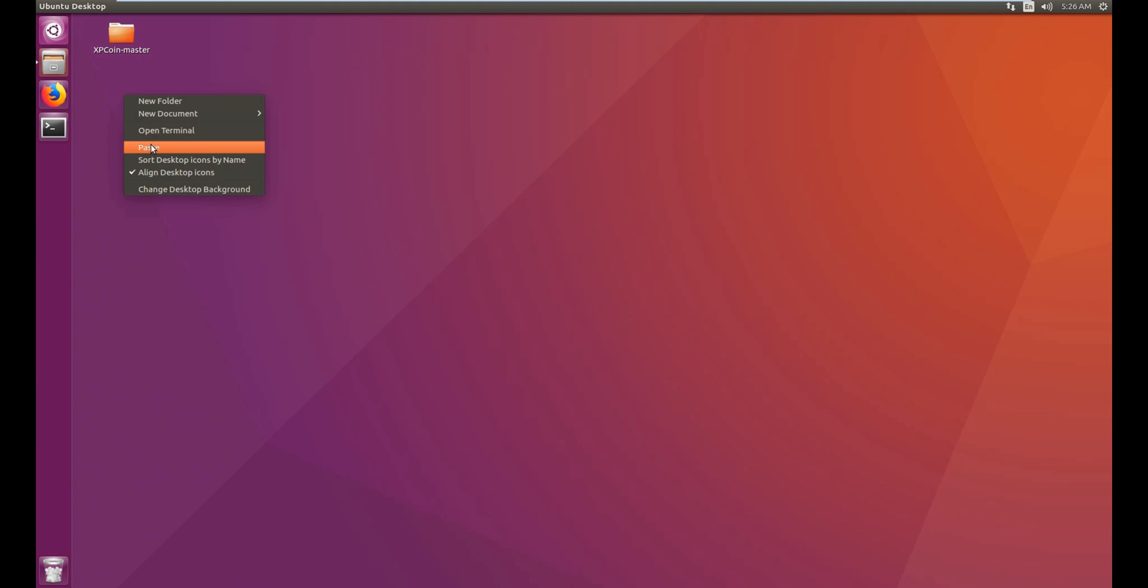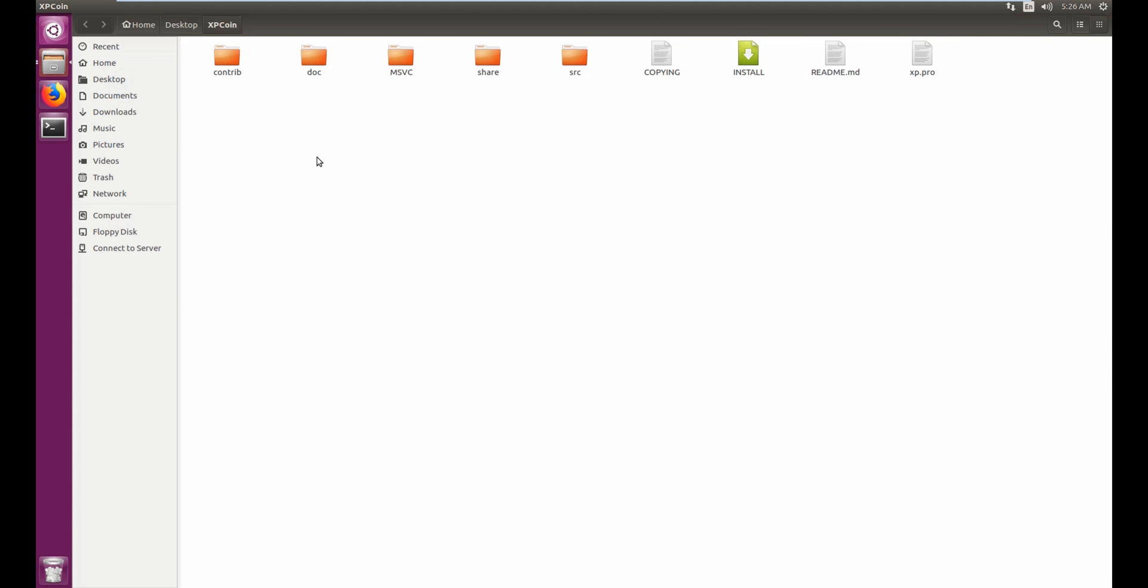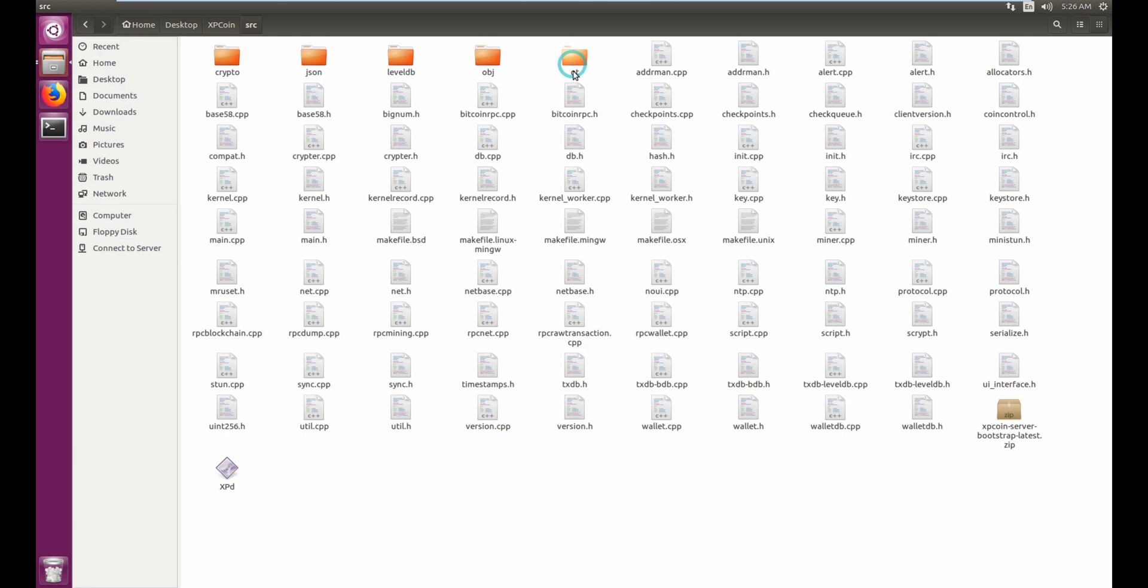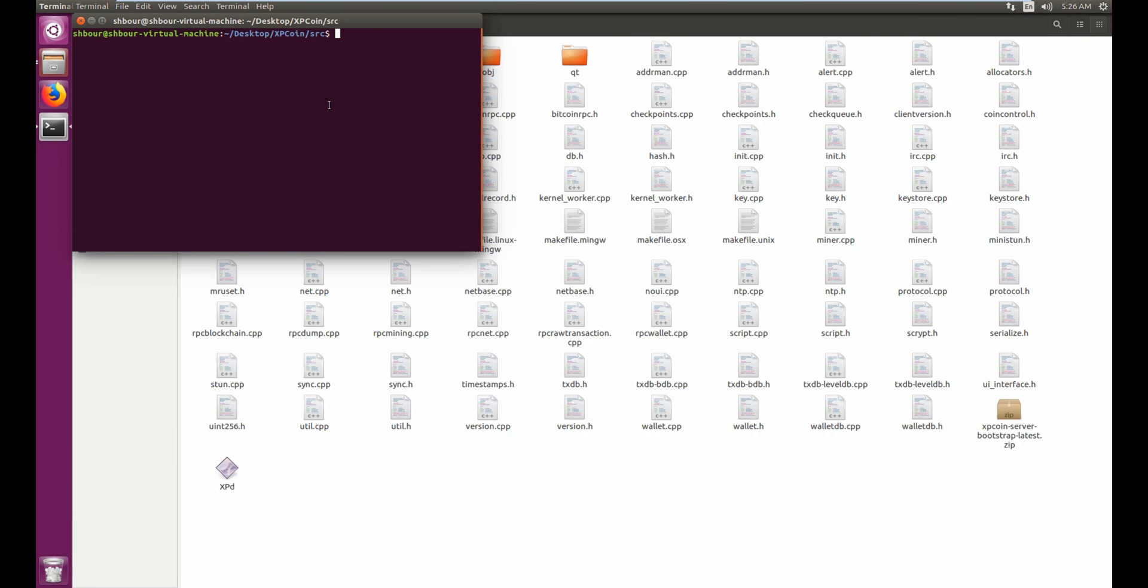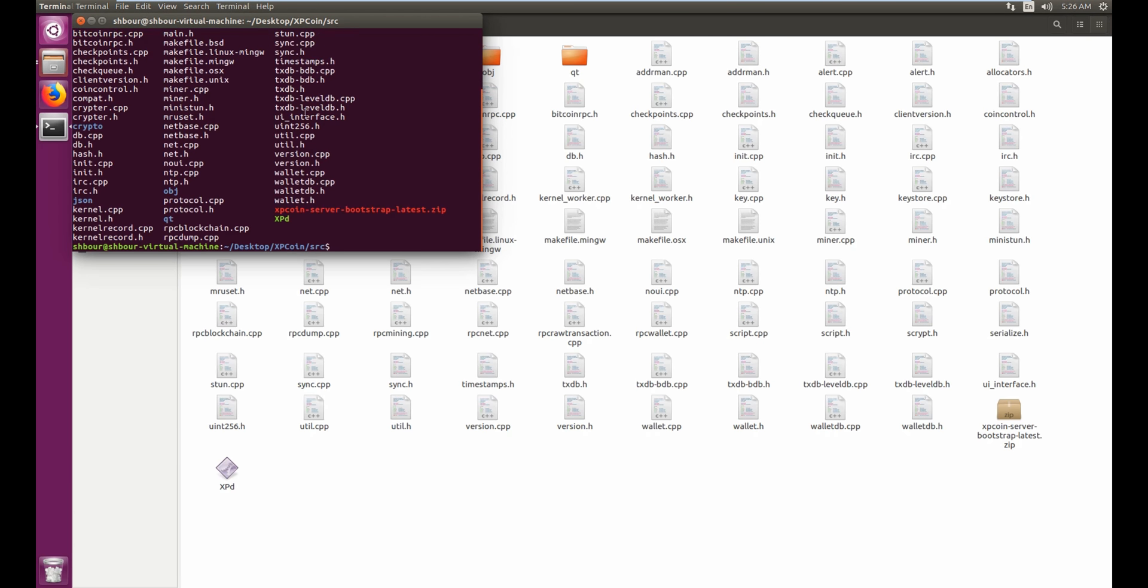or wherever you want. Now you have to go in your XP coin, you have to go in SRC. And then right here you can see xpd, so right click, open in terminal. ls, and as you can see here